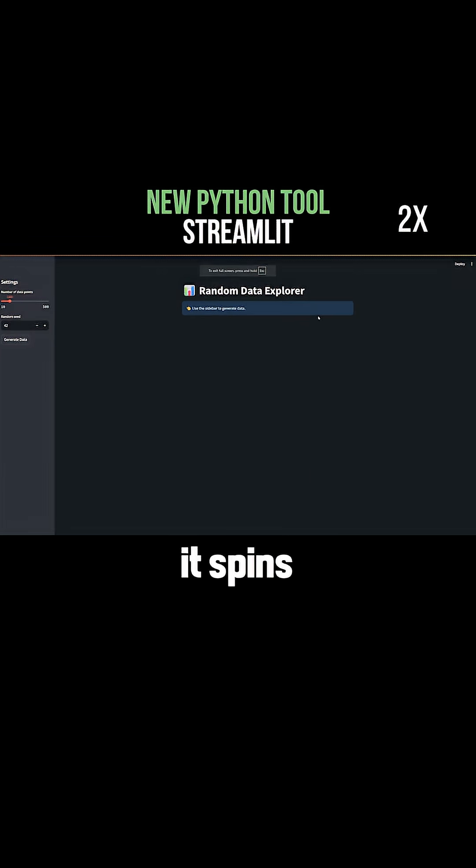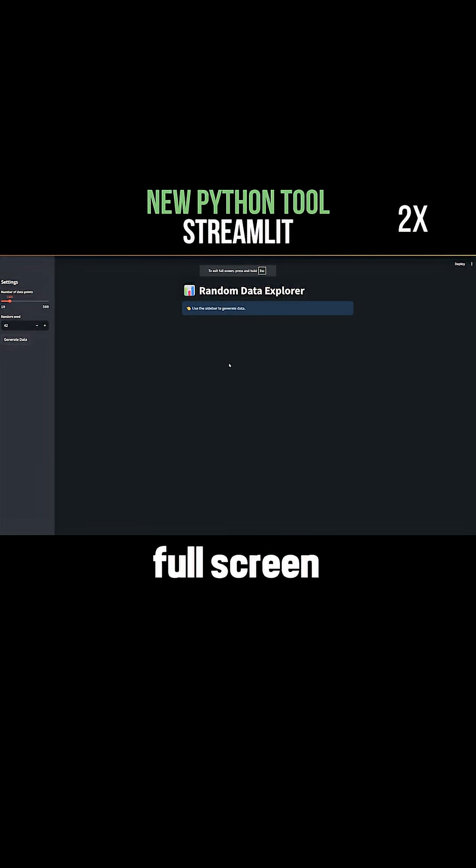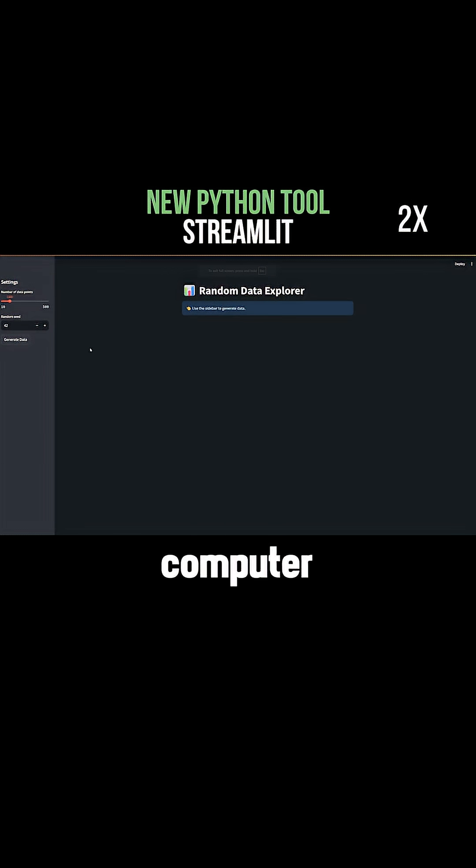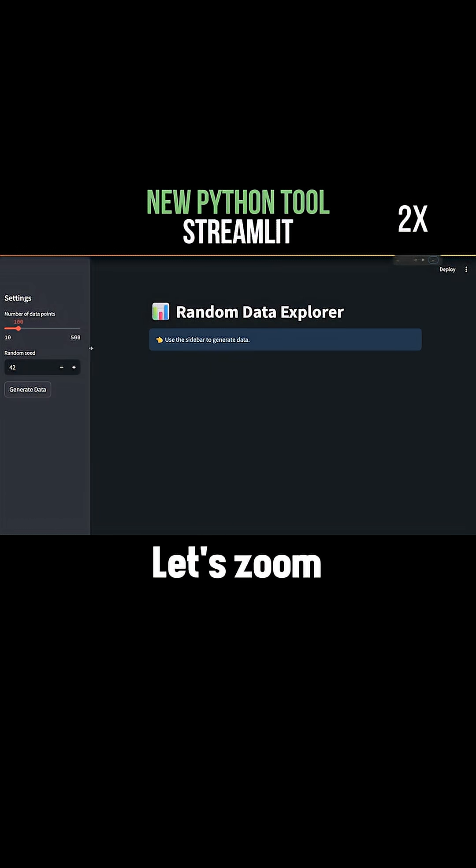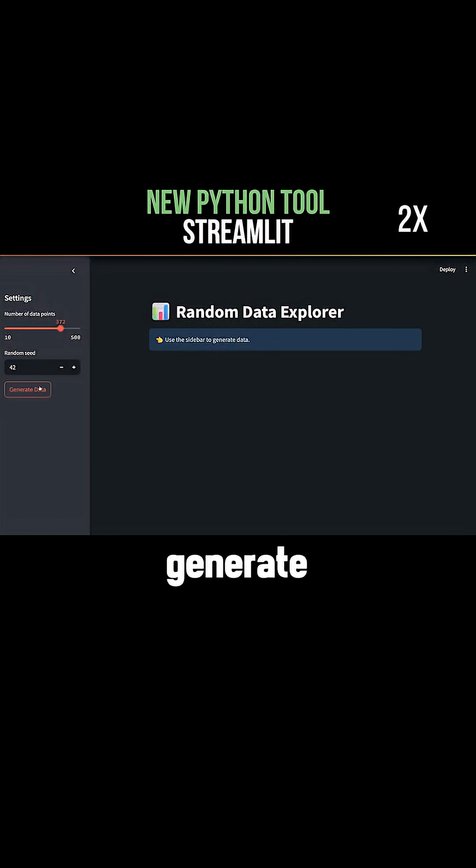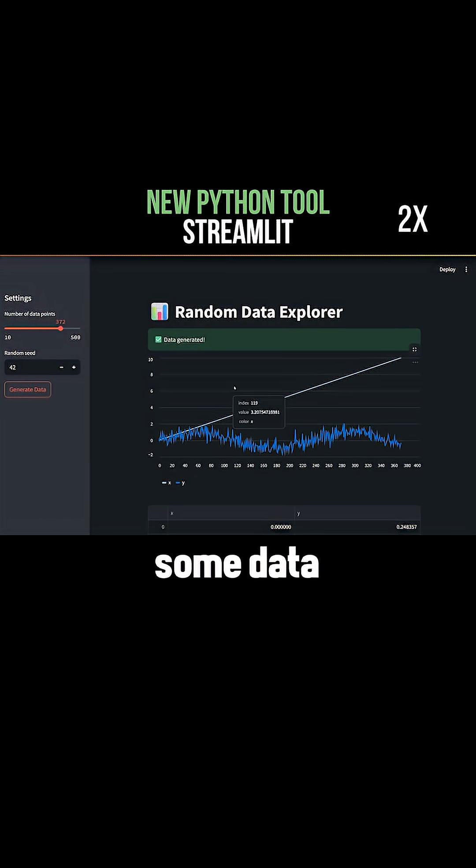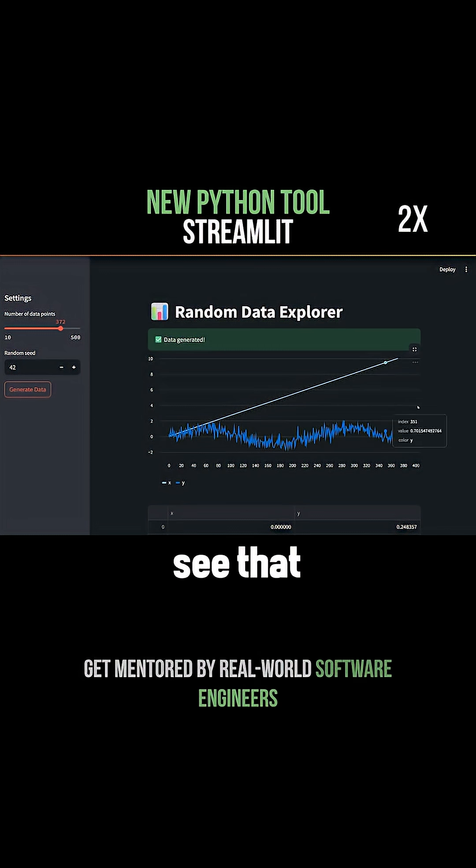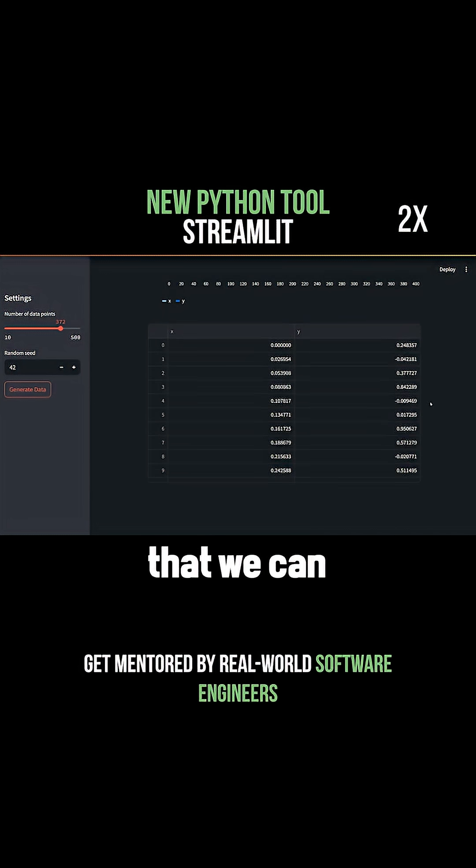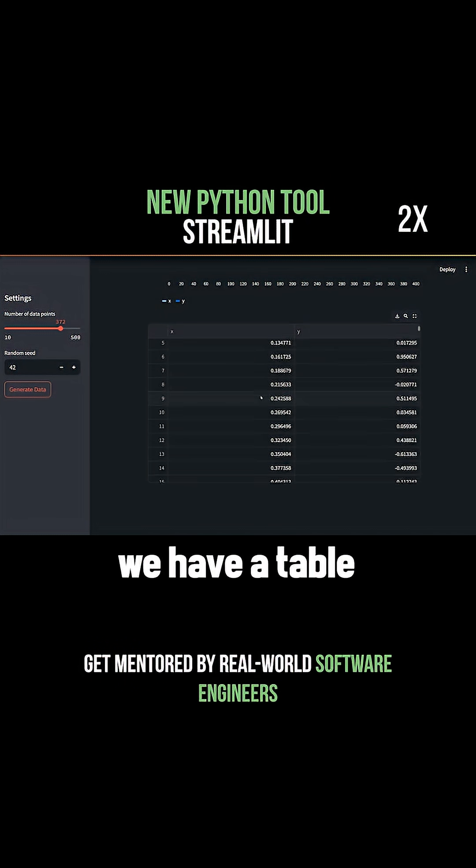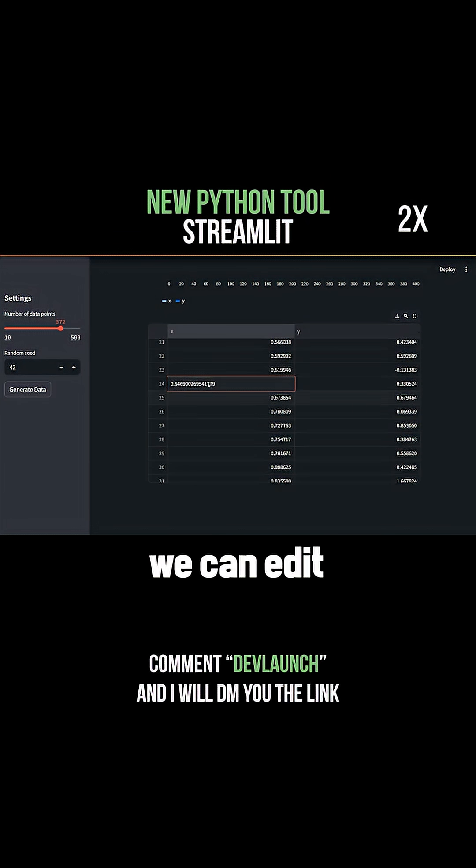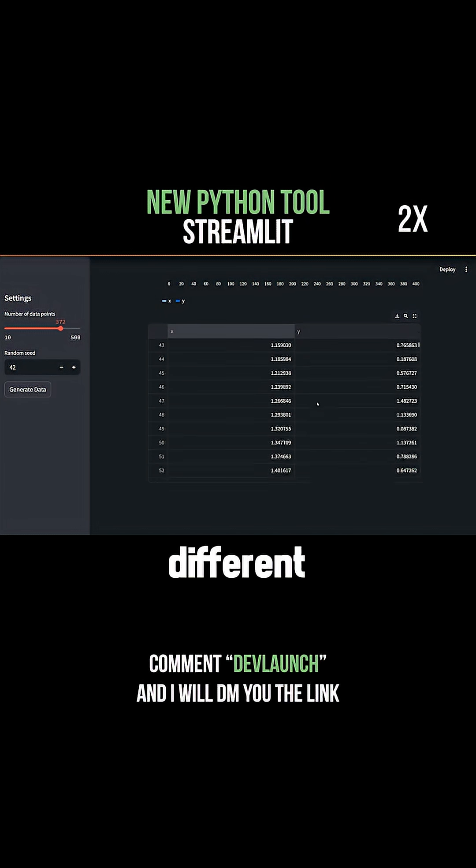You're going to see that it spins this up now. I'm just going to go full screen. It's running localhost on my computer. Let's zoom in a little on the sidebar and generate some data. You can see we get a graph we can look at, and a table we can scroll through and edit to look at different values.